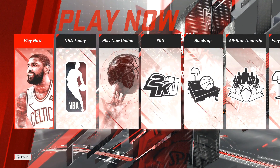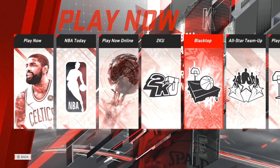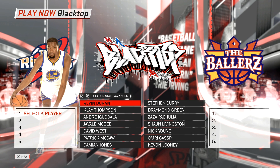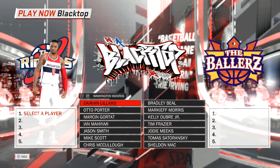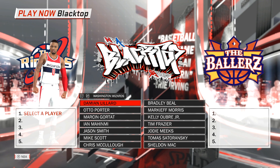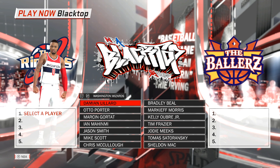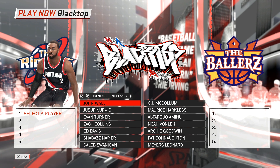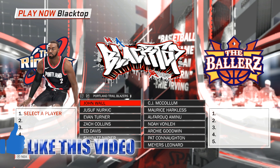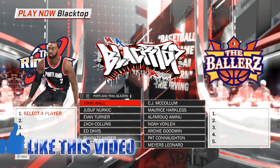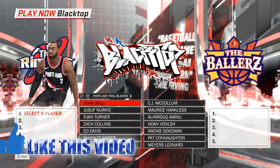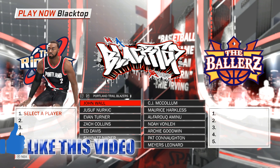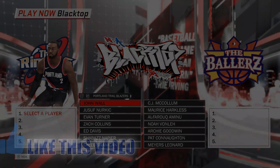From here we go back into Play Now, find Blacktop — and this is the part where I'm redeemed from last year. There you go: Lillard on the Wizards, Wall is going to be on the Blazers. Hope you enjoyed! Remember to subscribe, like, and leave your feedback in the comments below for more 2K18 tutorials. JC3 out.